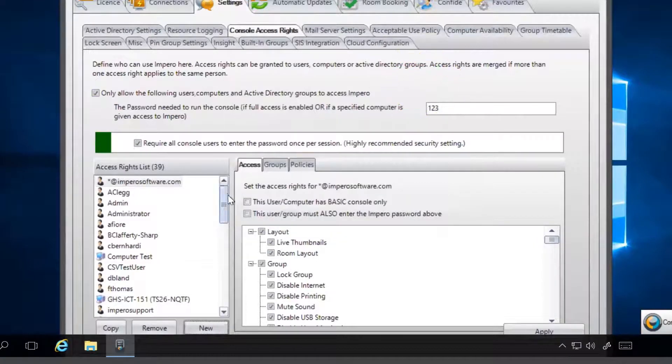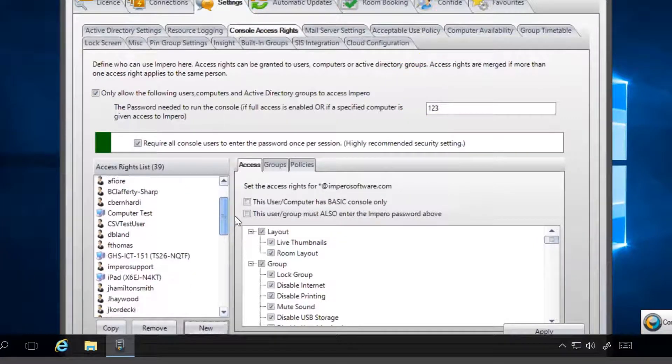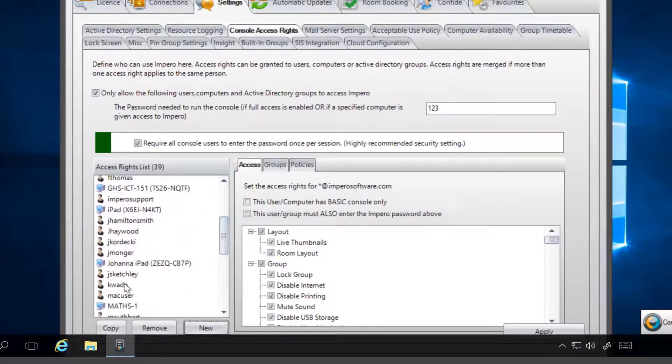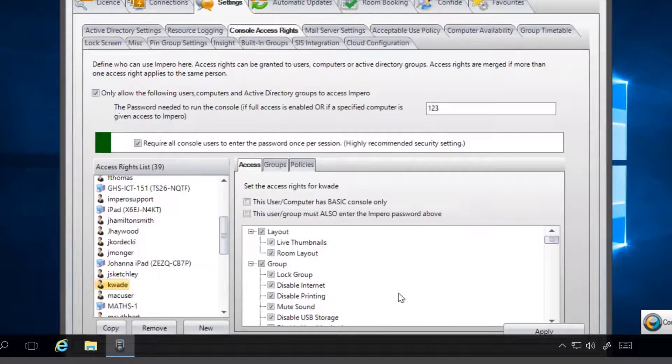Once an entry has been added to the access rights list, you can view and modify their level of access.